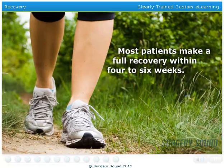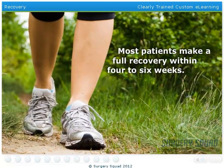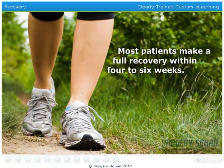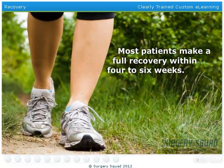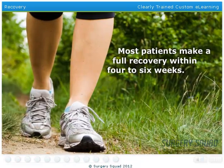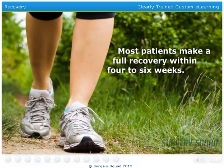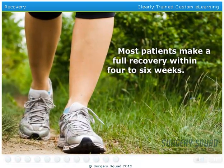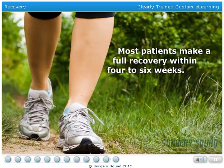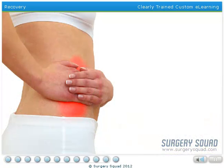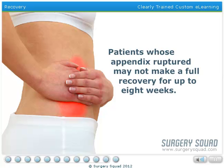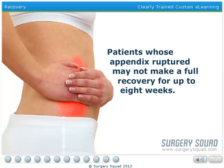After being released from the hospital, it is recommended that she limit her physical activity to help the tissues heal faster, but she will need to walk short distances several times a day to speed up the recovery process. She should make a full recovery from her appendectomy within 4 to 6 weeks since her appendix did not rupture. Had it ruptured, a full recovery may have taken up to 8 weeks.